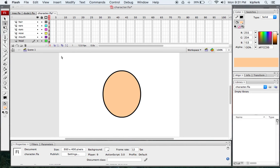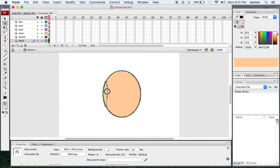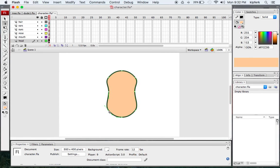We're going to take the sub-selection tool, or press A, and click on the outside stroke line. Some dots pop up — those are called anchor points, and we can take those anchor points and push or pull them to change the shape of the face we are working with. I'm going to pull these in and make kind of a peanut type shape.